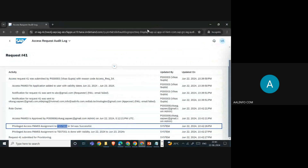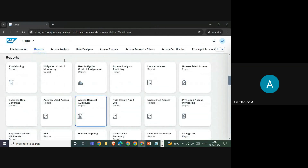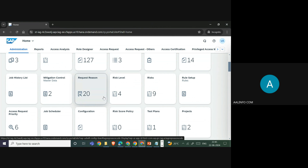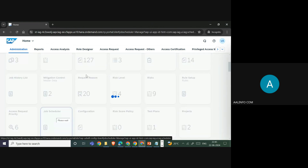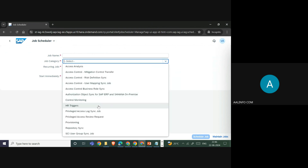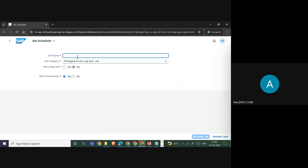To retrieve the log, you go to your IEG system, then under Administration you have the option to send the log to your PAM reviewer. For that, go to the Job Scheduler. In the job scheduler, you run the first job — Privilege Access Log Sync — which brings the log from your S4 or target system into your IEG system.